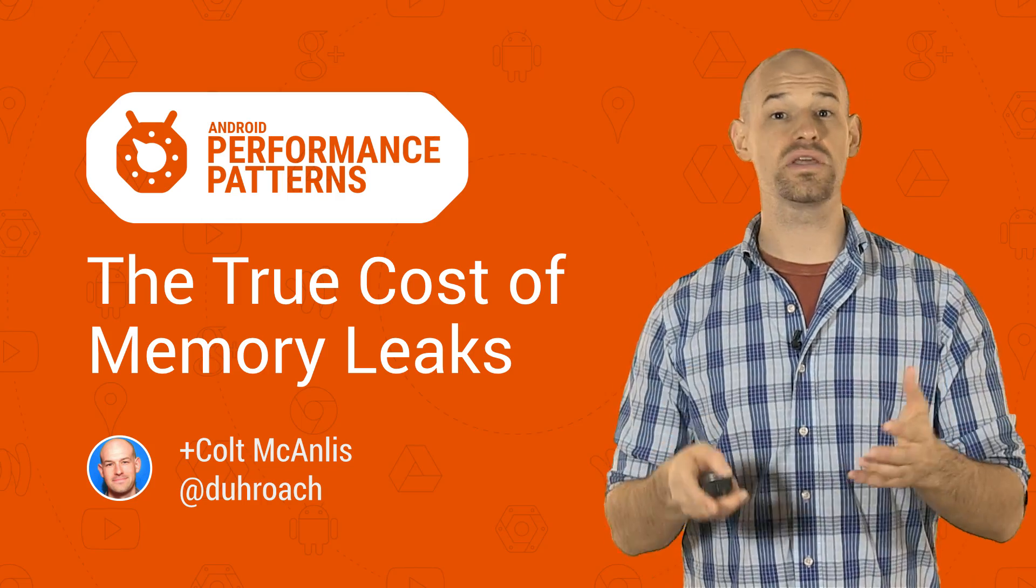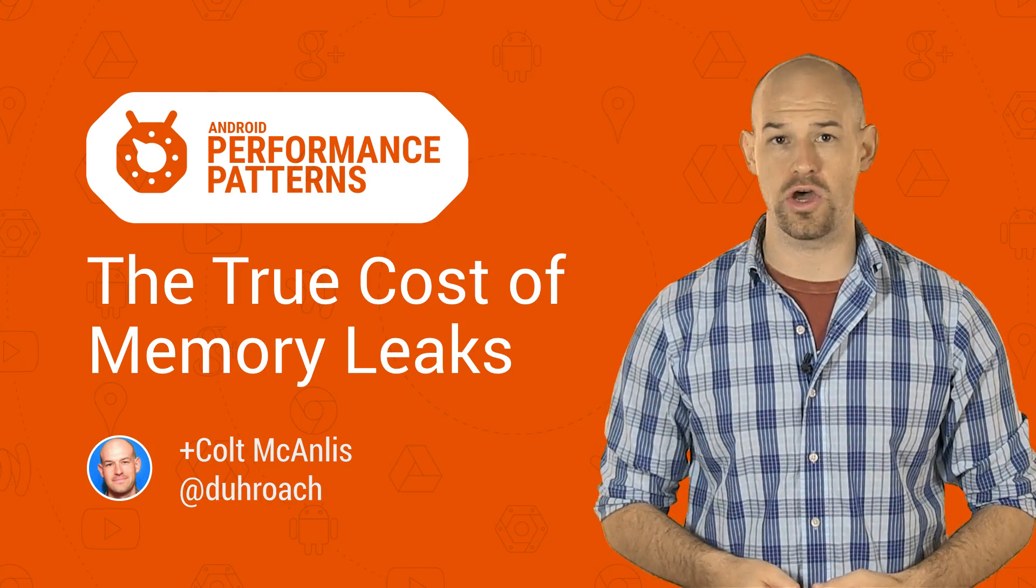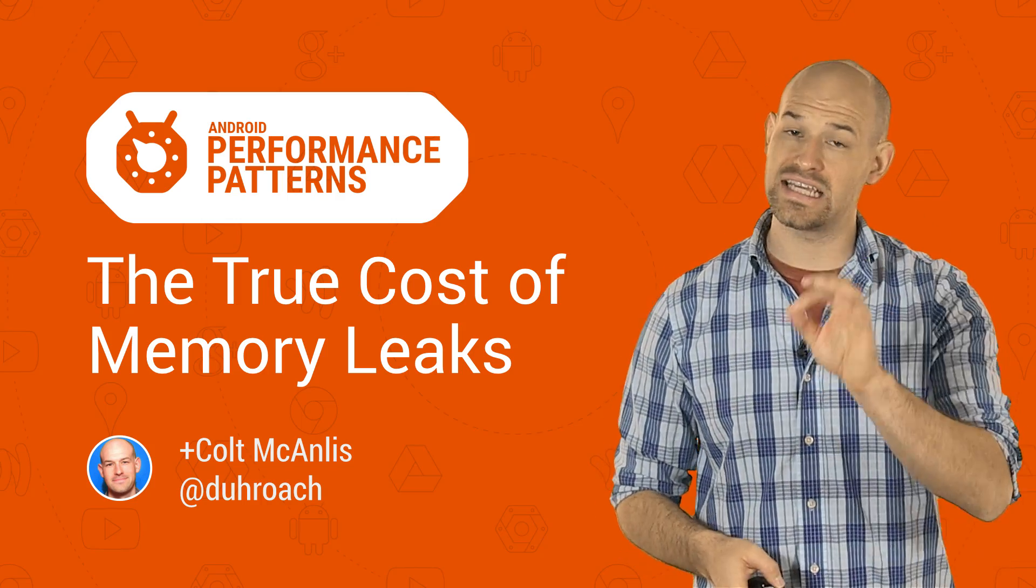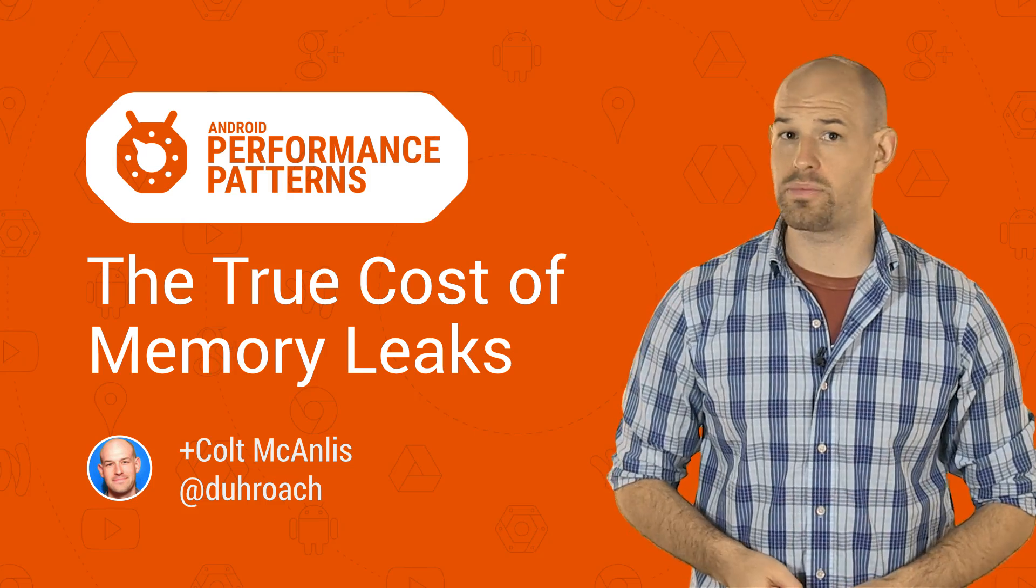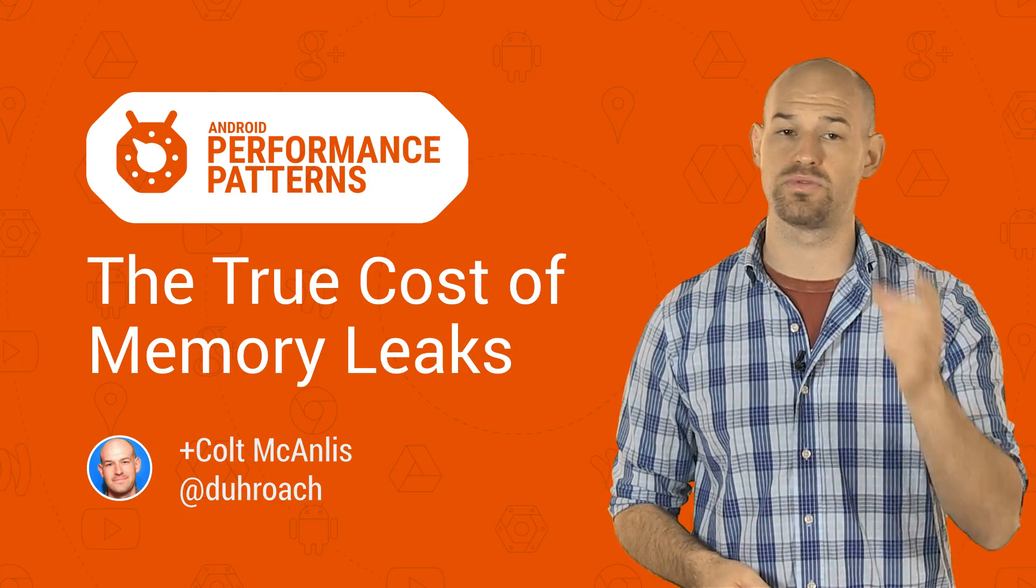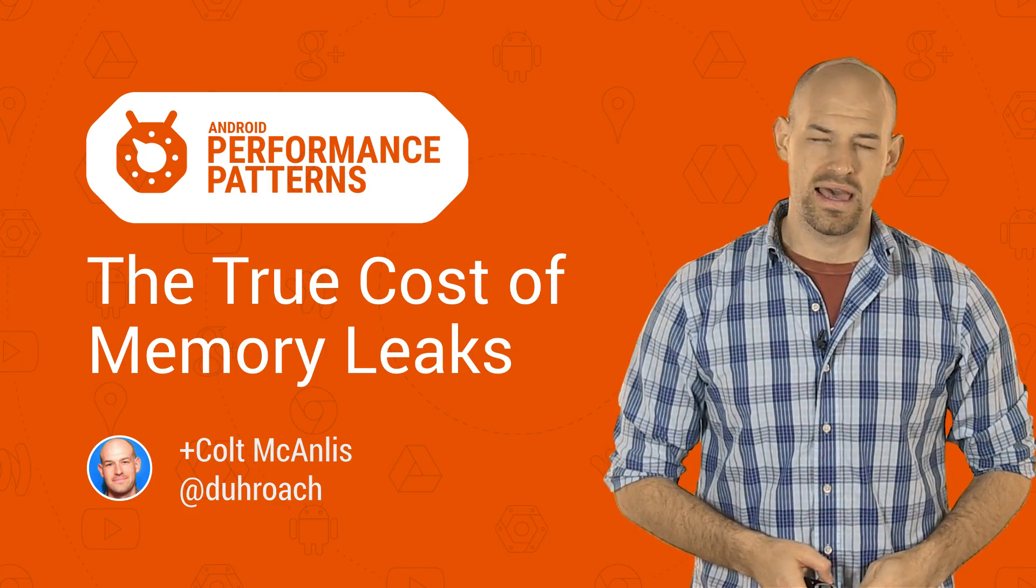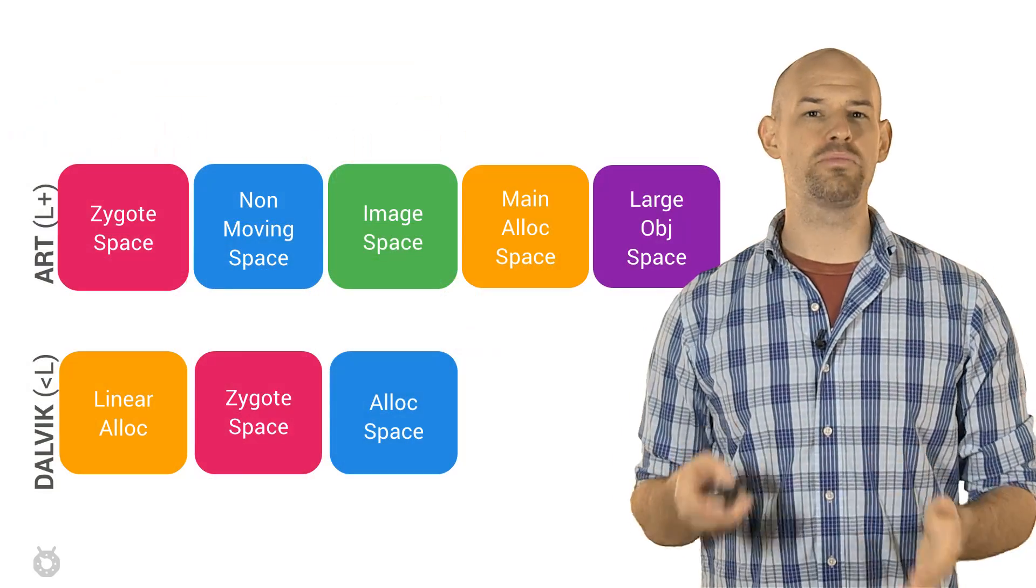My name is Colt McCandless, and memory leaks are a common issue in complex code bases and, if not handled properly, can easily lead to some nasty performance problems in your apps.